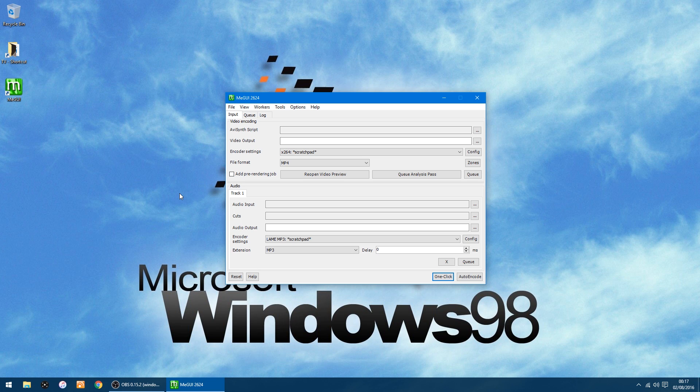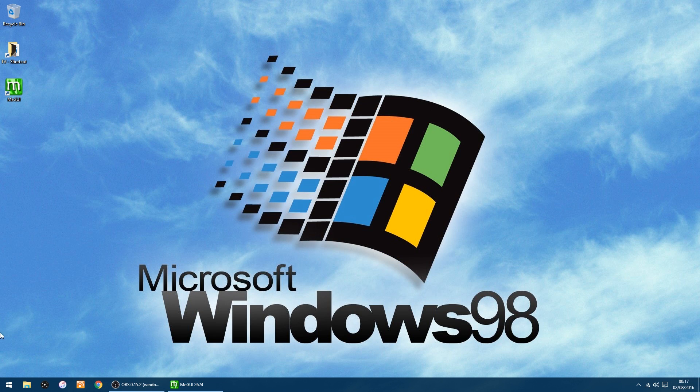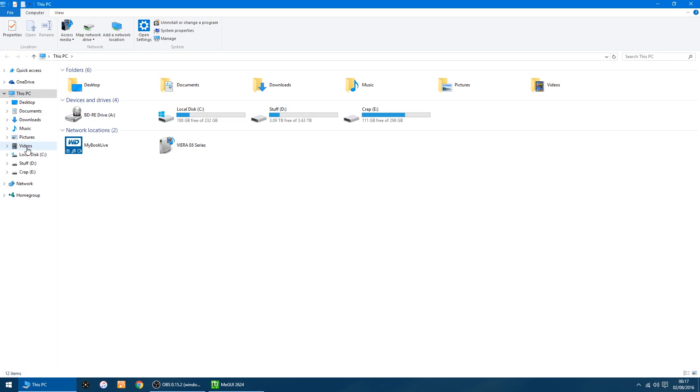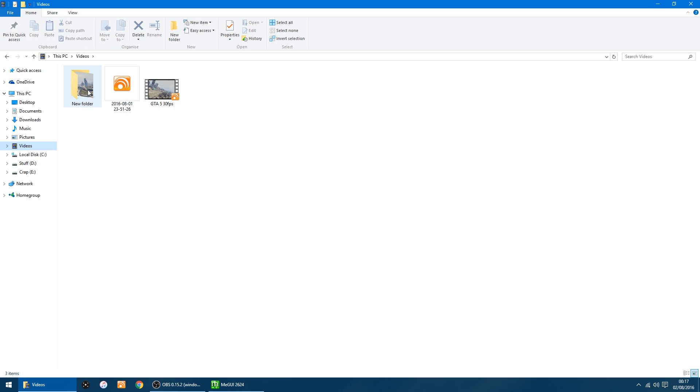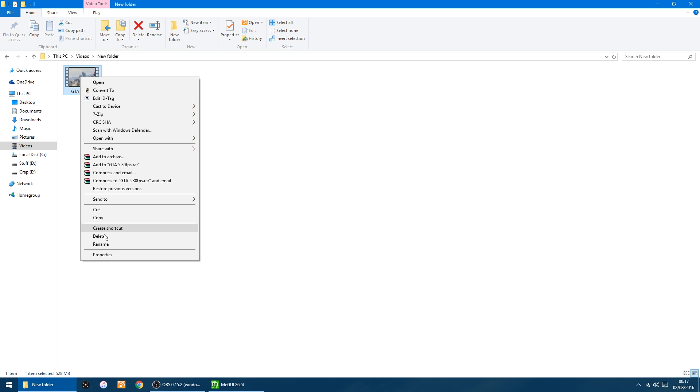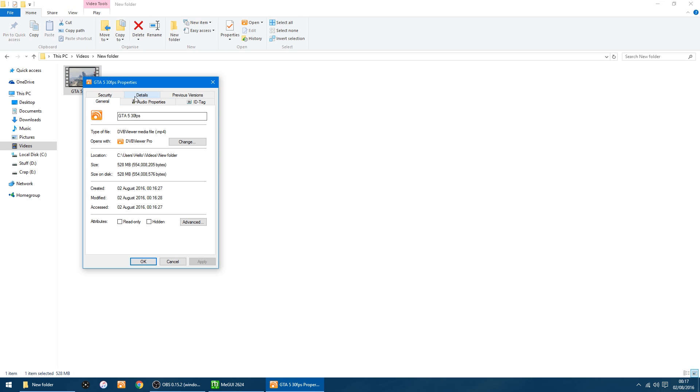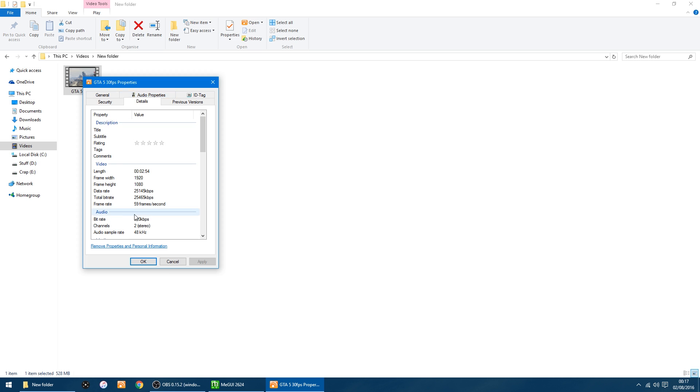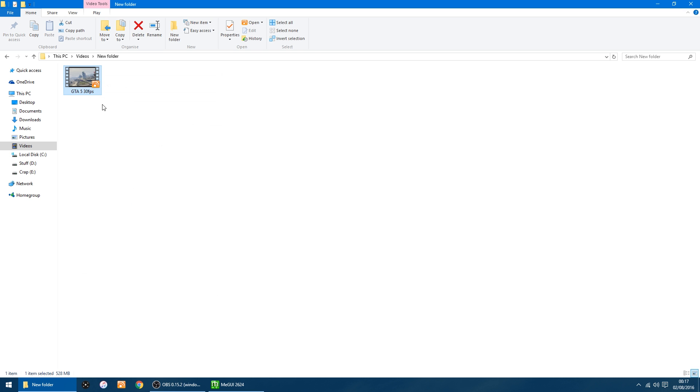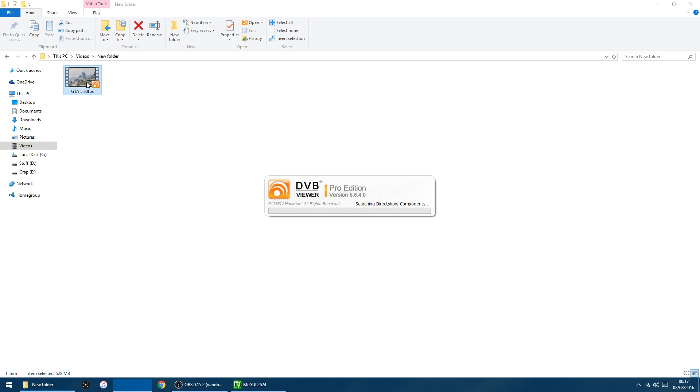And that's it, all done. So I'll just show you the video it's converted. I put it into a new folder, right-click, Properties, Details. Yep, 59. I'll quickly play it.